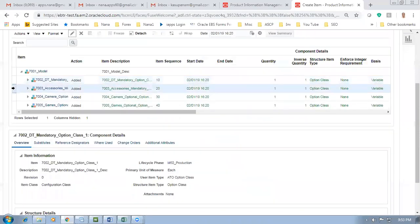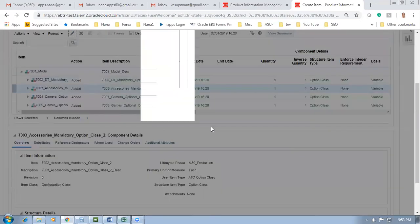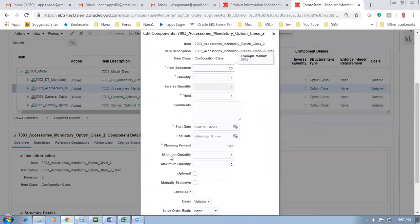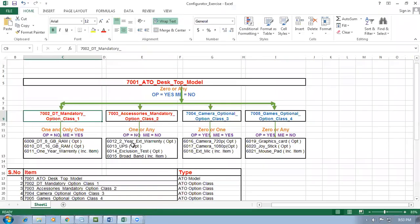The first one has OP=No and ME=Yes. Now go to 7003. Once you put 7003 the number changes. Click Edit and look at the top. For 7003: OP=No and ME=No. This means it is a mandatory option class but you can choose any number of components. The customer can choose the two-year warranty, UPS, and exclusion test - all three if desired. Whenever one or any is chosen, the broadband will be included.